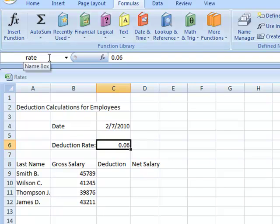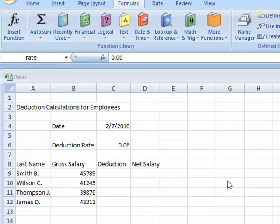Now cell C6 has the name of rate. In the next step, I'll show you how to use the range name to simplify creating formulas. Now there are many different types of formulas you can use when creating a spreadsheet. In this case, I'm going to use two different formulas, one for employee deductions and another one for net salary.